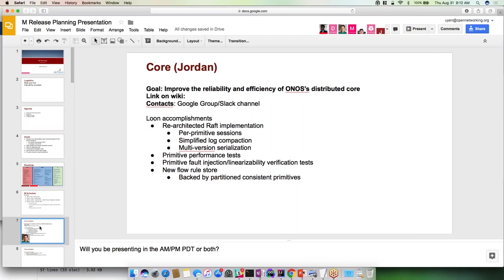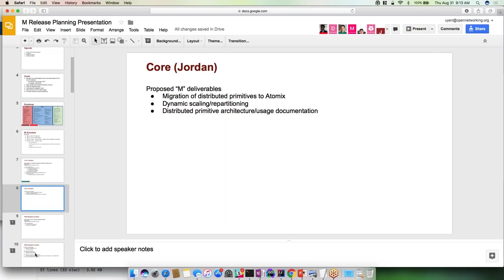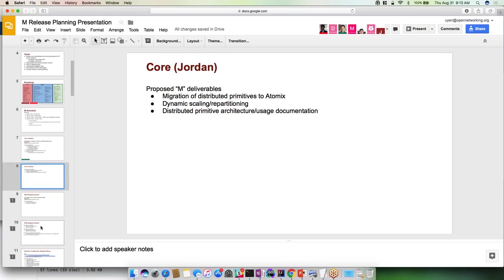We basically significantly refactored the RAFT implementation, added some new primitive performance tests which are doing really well, way better than before. We added primitive fault injection linearizability verification tests which verify that consistency models are not broken. Recently we added a new flow rule store. The previous flow rule store had some bugs and we replaced it with a consistent flow rule store.